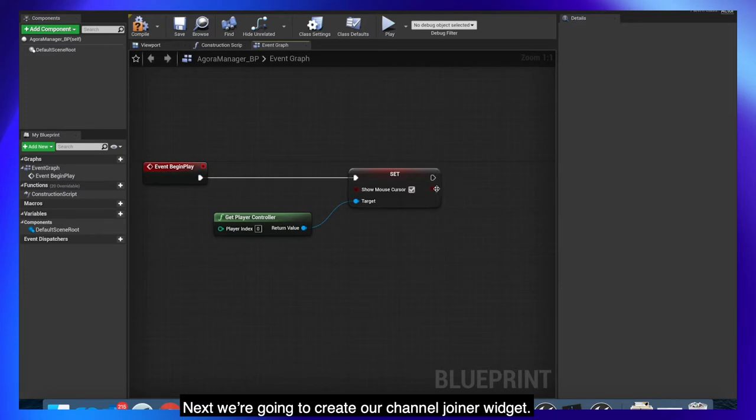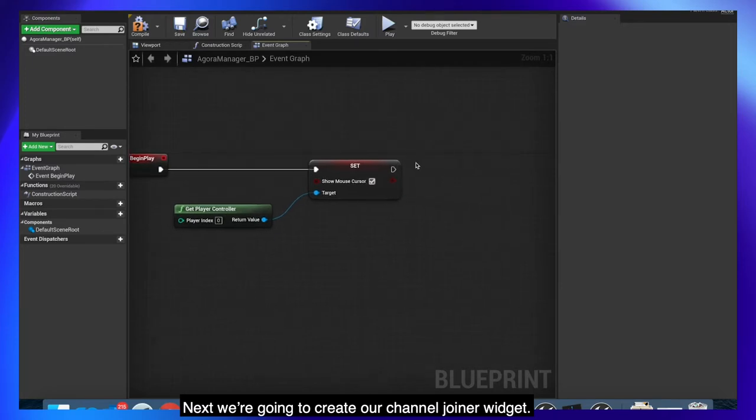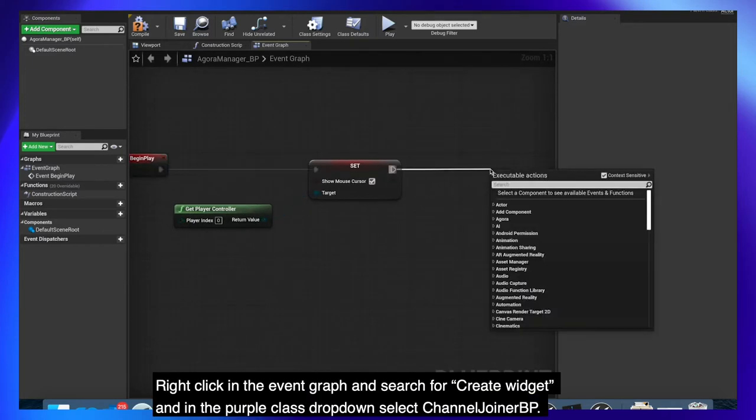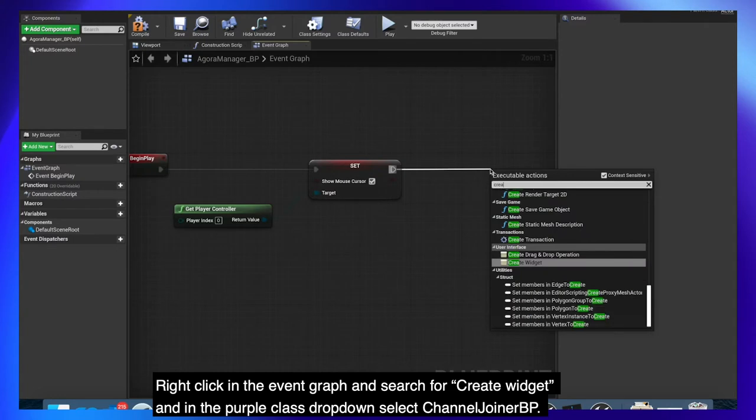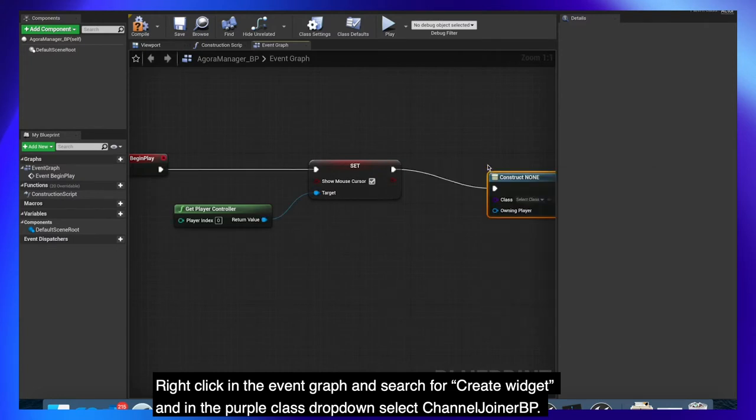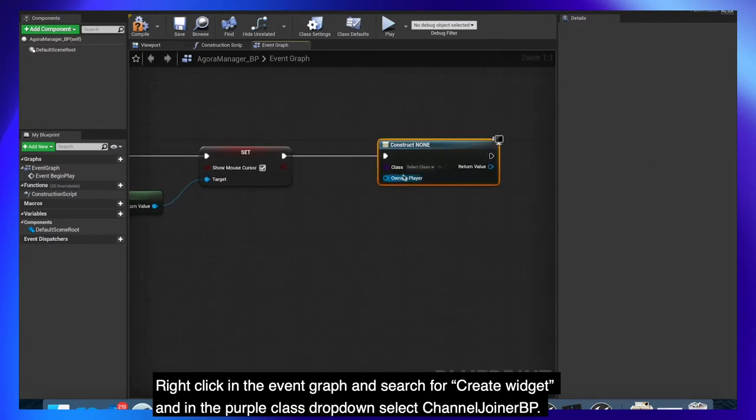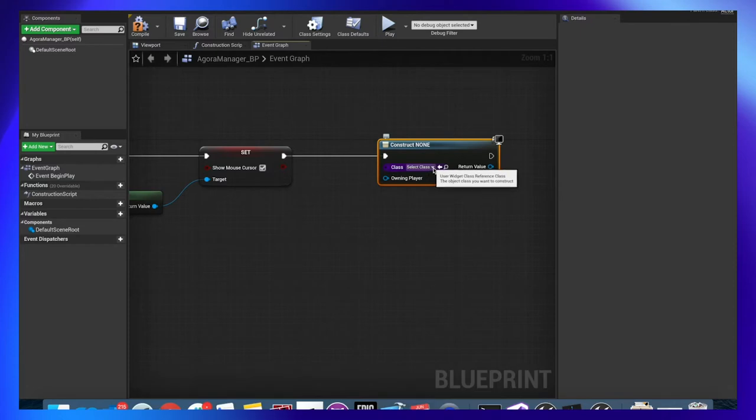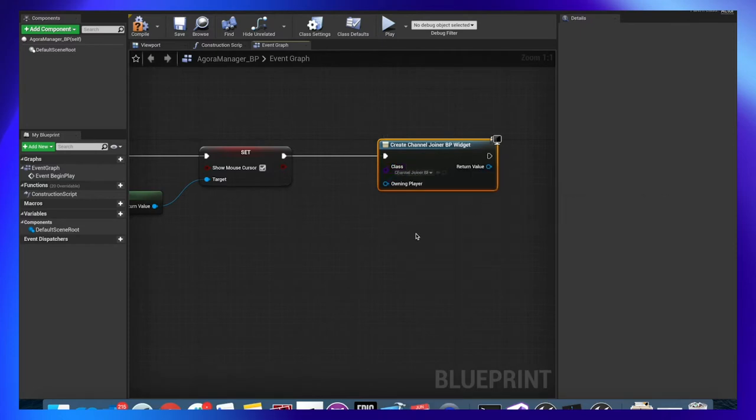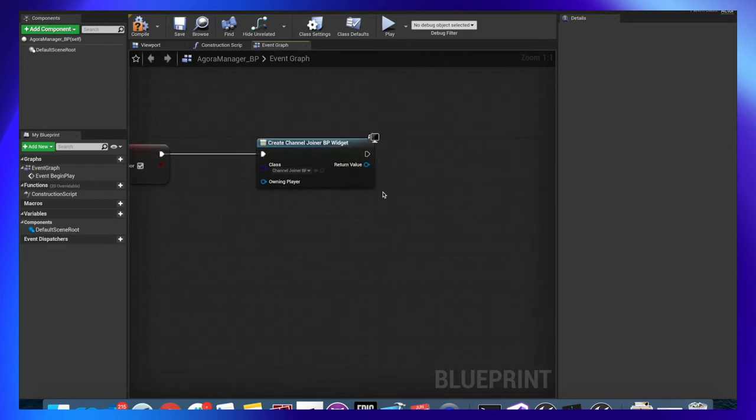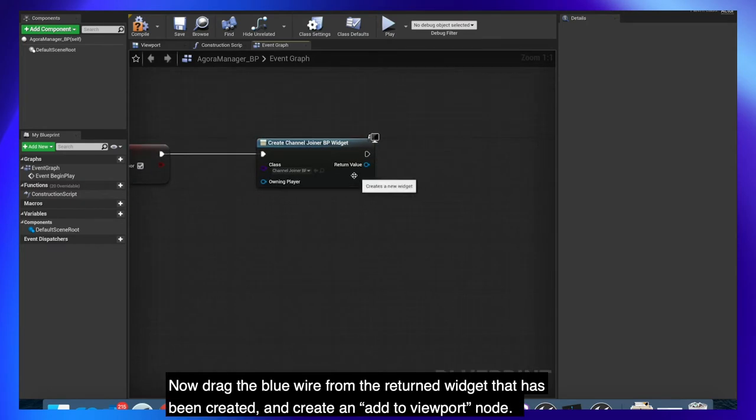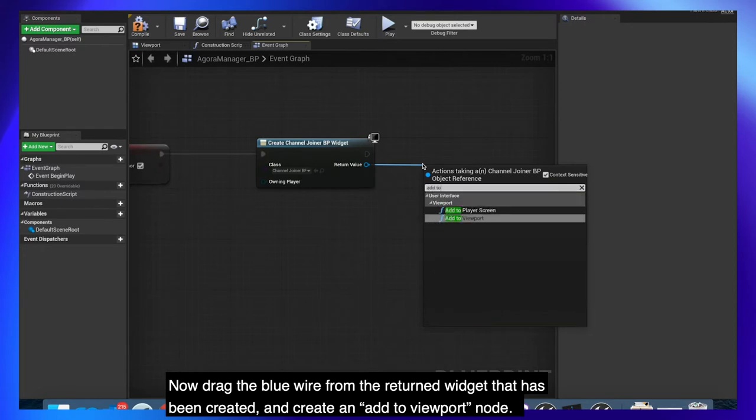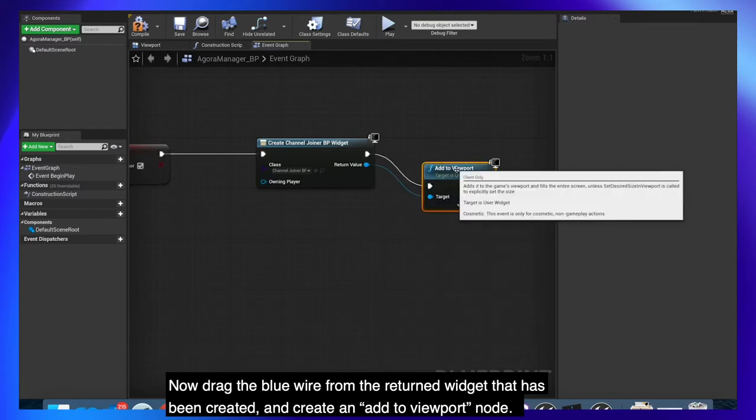Next we're going to create our channel joiner widget. Right click in the event graph and search for create widget. And in the purple class drop down select channel joiner BP. Now drag the blue wire from the return widget that has been created and create an add to viewport node.